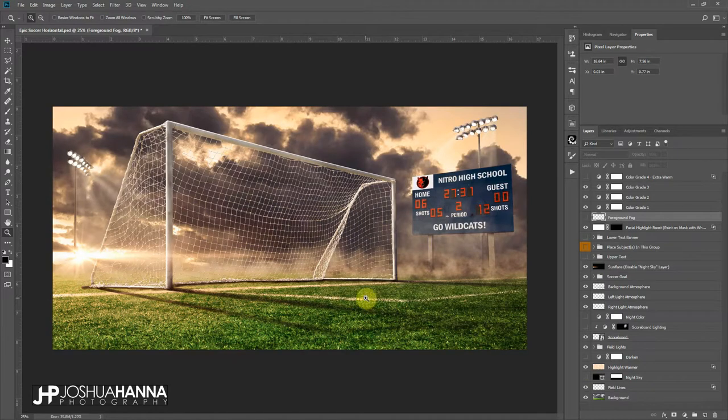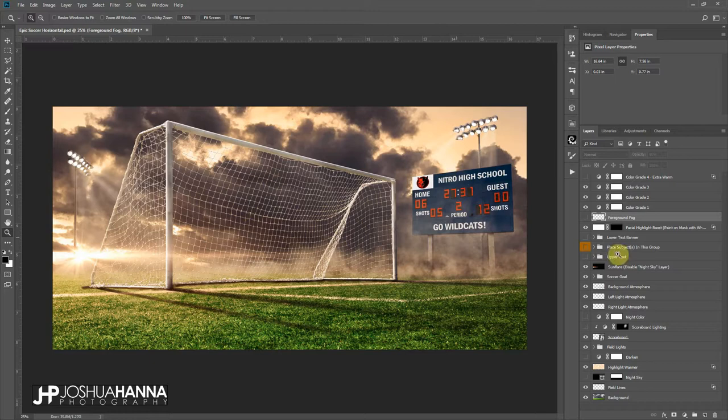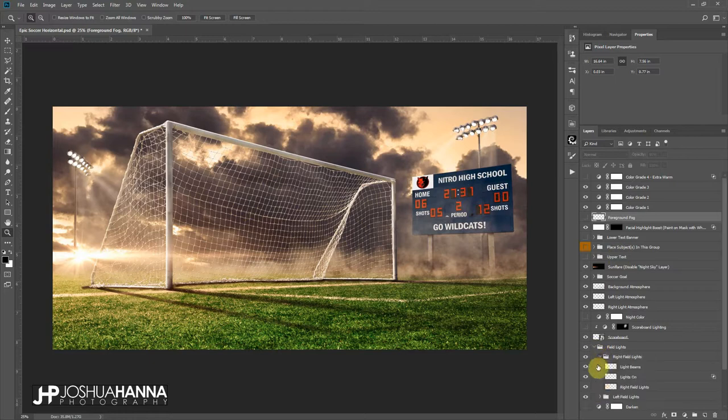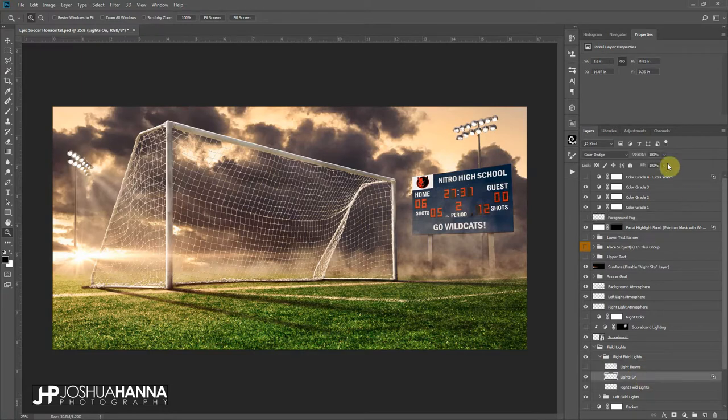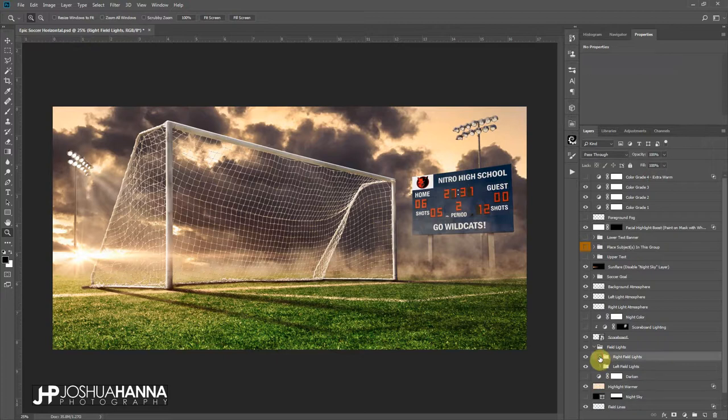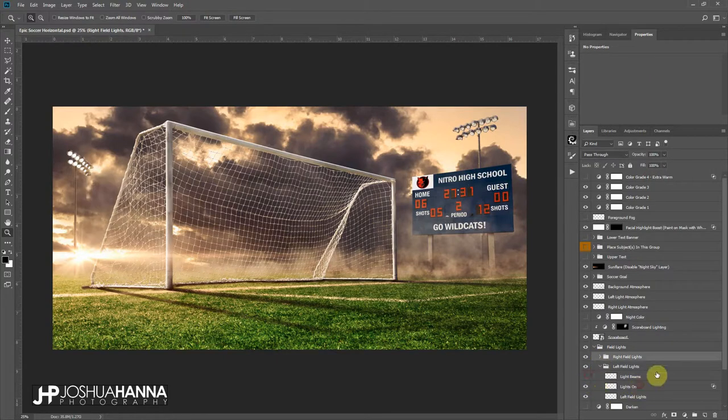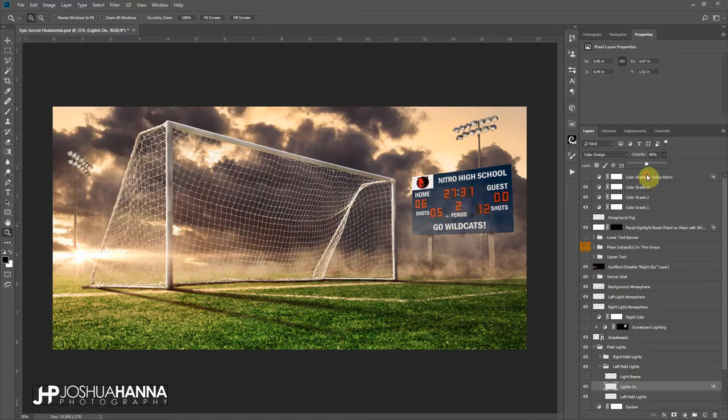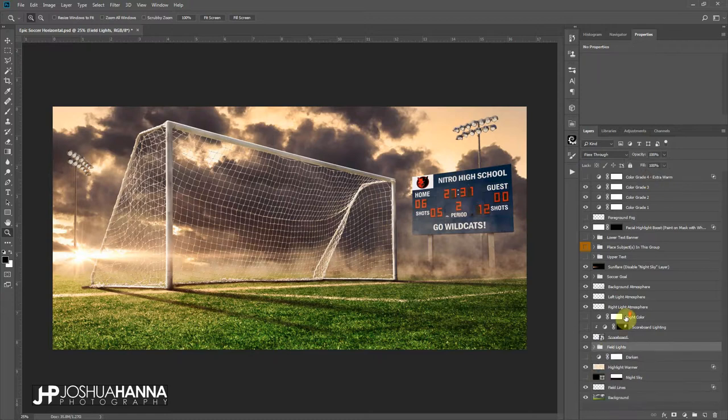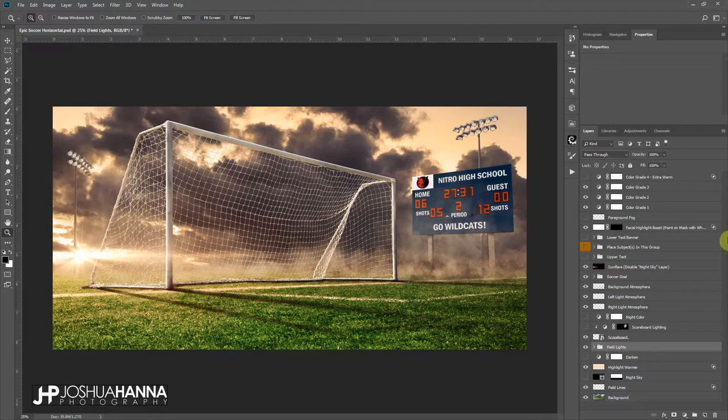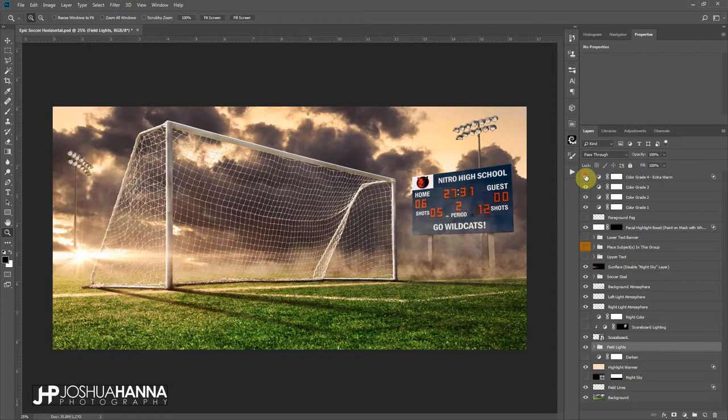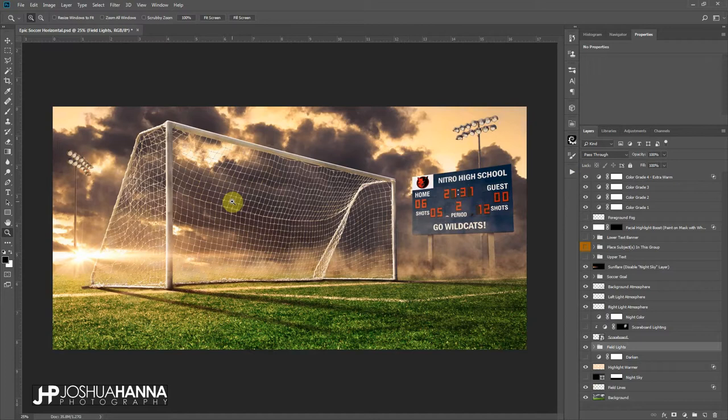Another thing that I would suggest doing if you're going with a daytime look is going into the field lights and then turning off the light beams and probably on the lights on, maybe bring those down around 50% or so. I kind of like the look of that. So turn these off, turn these down like so, and that gives us more of that evening type of daytime look, which I think is really cool. So then there's one other color grading layer, this extra warm, and that would just give you a little bit more of that evening color cast if you wanted to throw that on top of there.